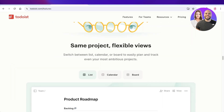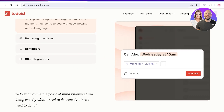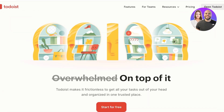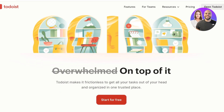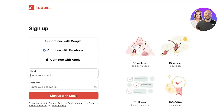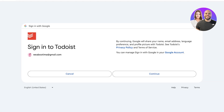Let's get started with Todoist. Head on over to todoist.com and click on 'Start for free.' You can sign up with Google, Facebook, Apple, or your email address. I'm going to proceed with Google — using my Google account — which is also helpful for syncing your Google Calendar or Apple Calendar with Todoist. Once your account is created, it's time to set up your Todoist space.